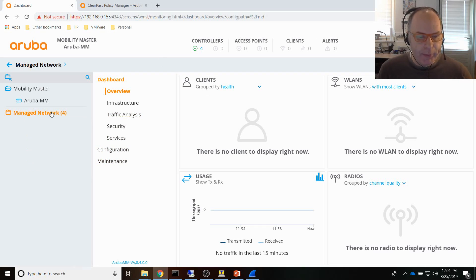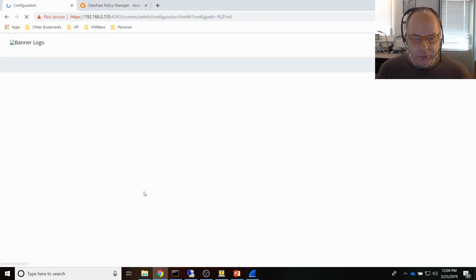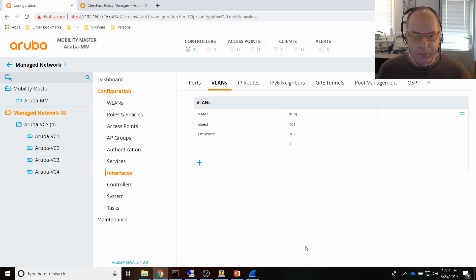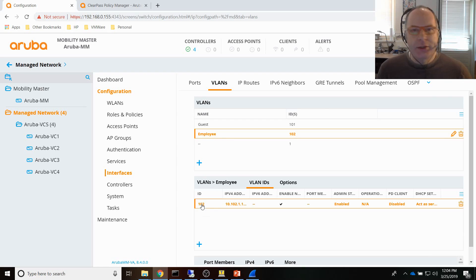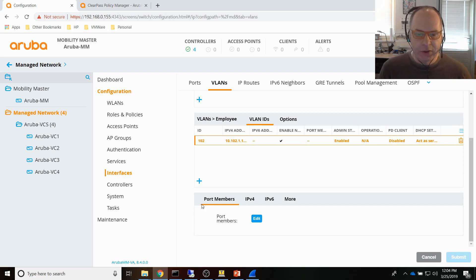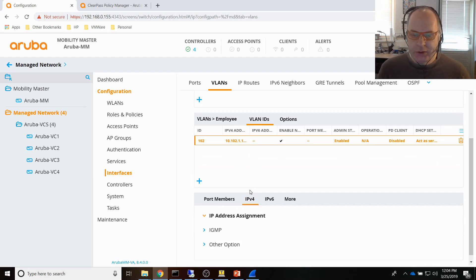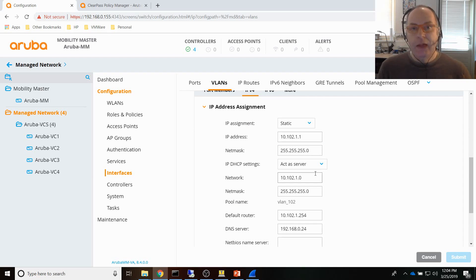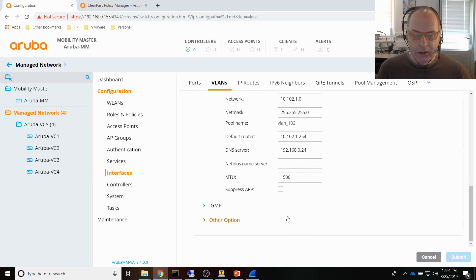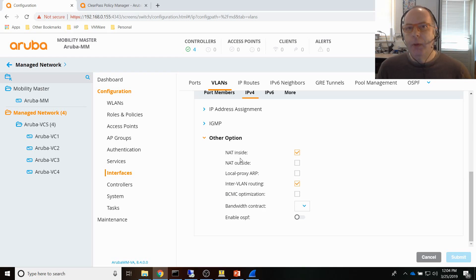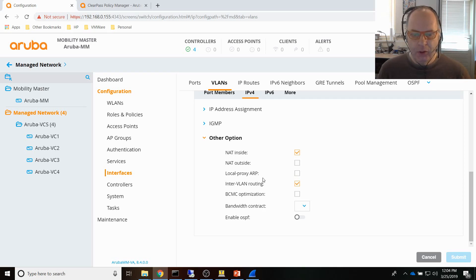I'm in Managed Network and I'll show you VLAN 102, which is the VLAN I'll be using for 802.1X login. It's standard mobility configuration. Under IPv4 I've assigned an IP address, that VLAN is also configured as a DHCP server, and I'm also performing network address translation so I can use the mobility controller to access the internet. That's really the VLAN configuration — nothing fancy there.